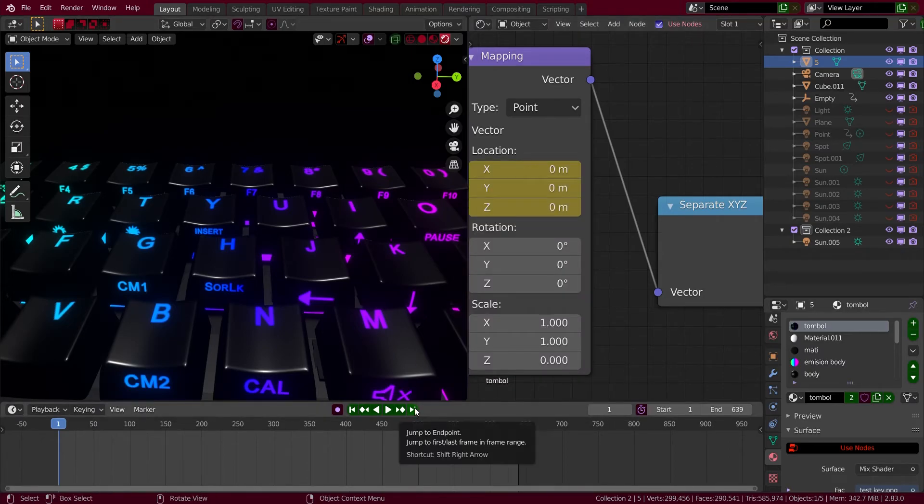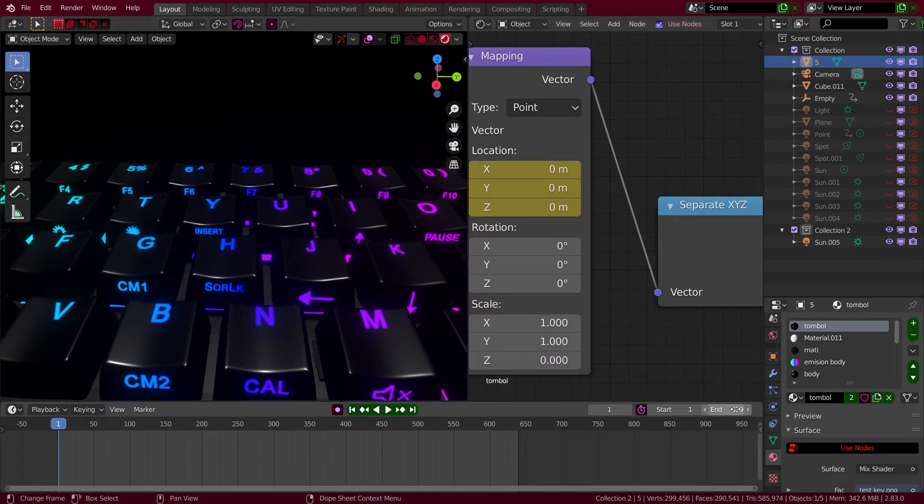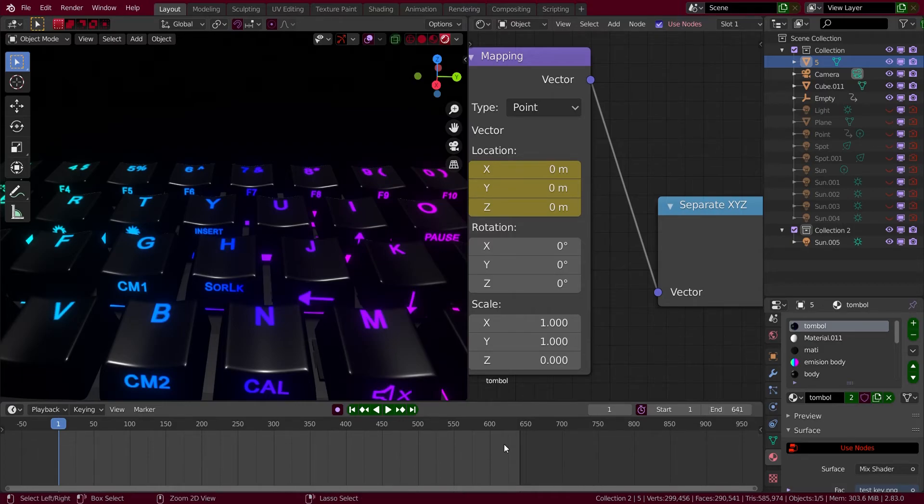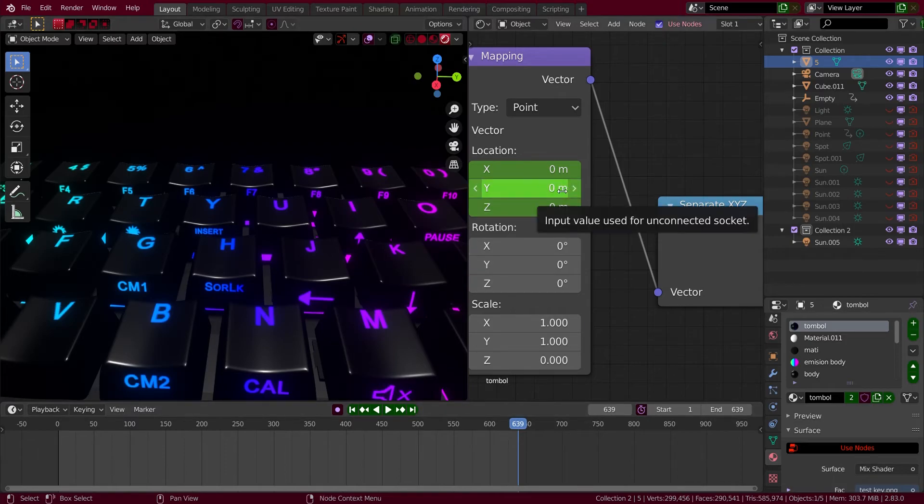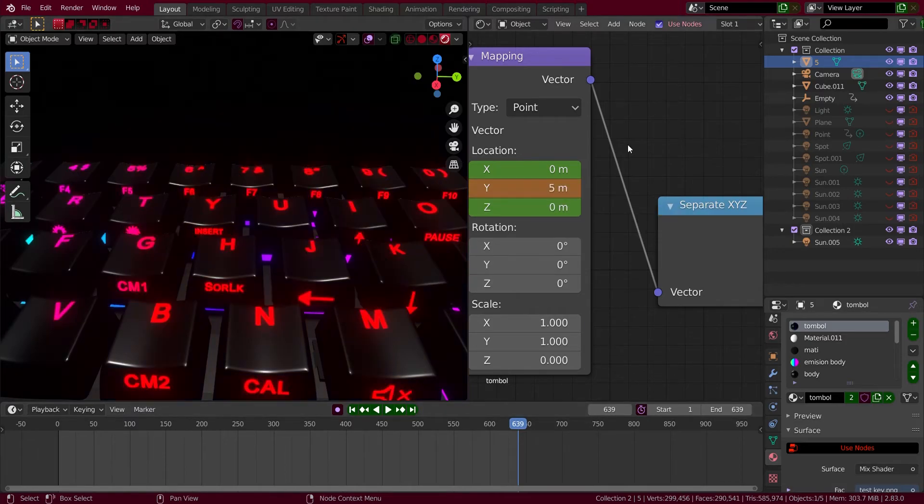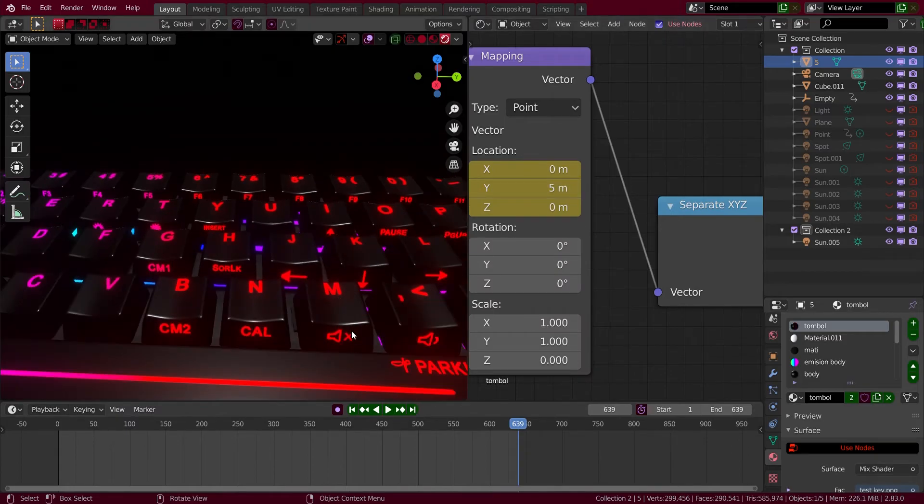And go to the end of the keyframe, I mean the end of the video of what you're setting, and then you just put like 5 meters and then you insert keyframe.